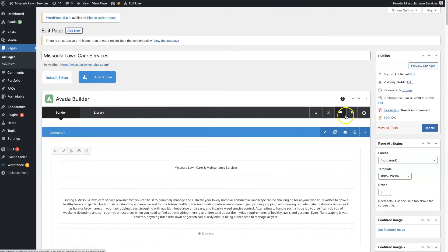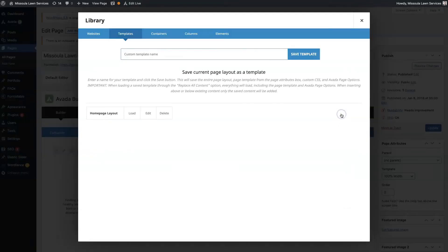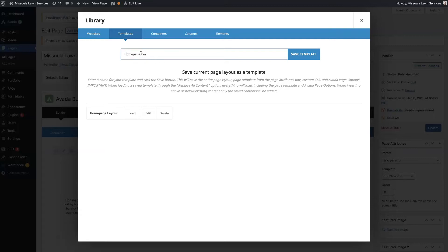If you hover over this, it's actually like a disk from a computer. See how it says save page layout? If you click that, you can actually create a template from that page. We can see we already have home page layout, but we'll just say home page example template. We're going to save this template.